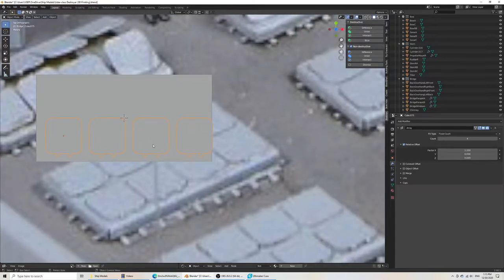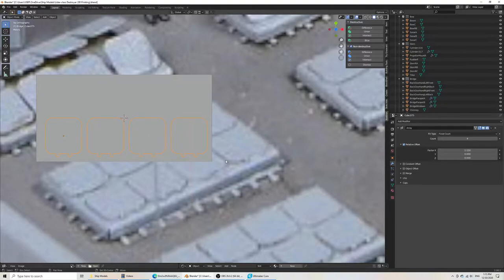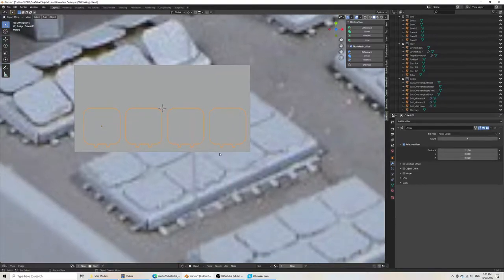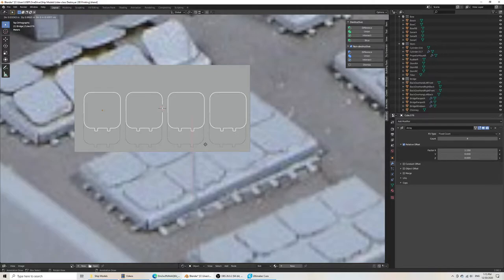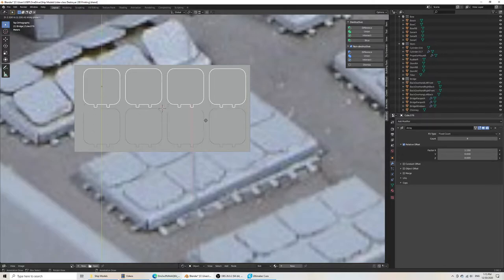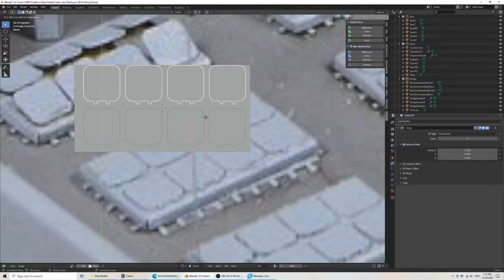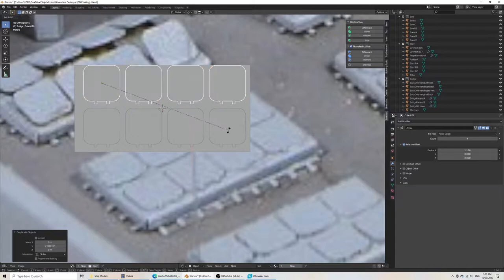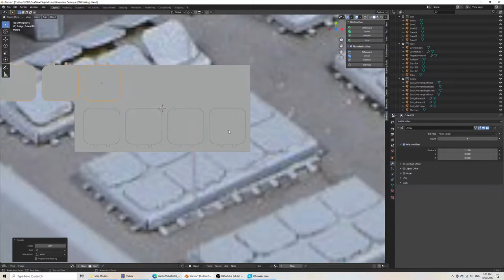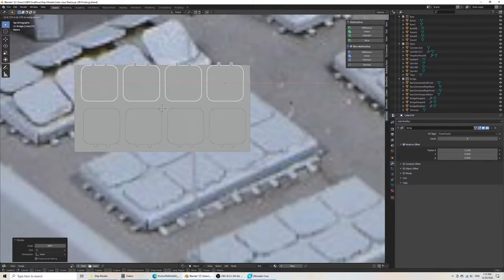Then I'll do 1.15. That looks closer together. And then we'll do shift D for a duplicate. And then Y. Make sure it only goes on the y-axis. Then I'll do a rotate 180. And then grab Y and bring that here.